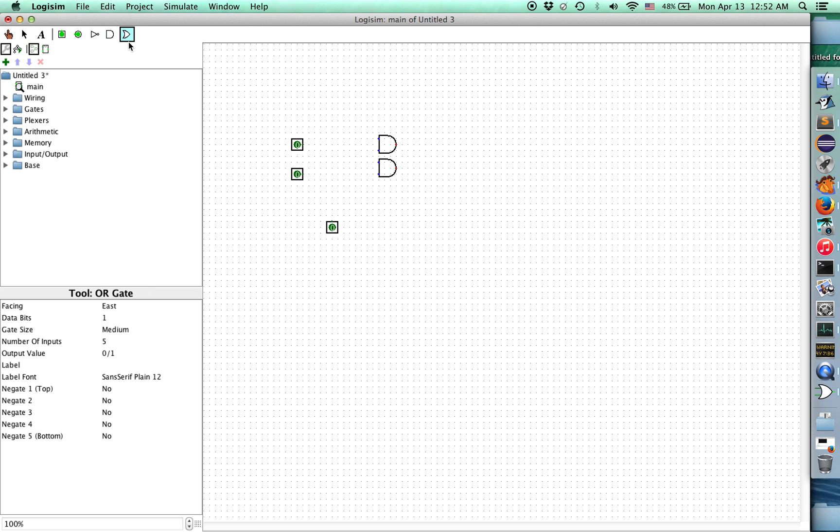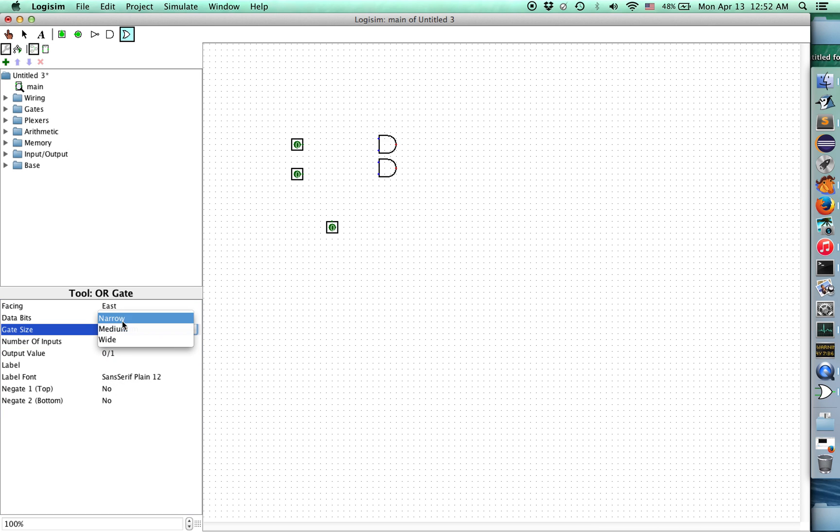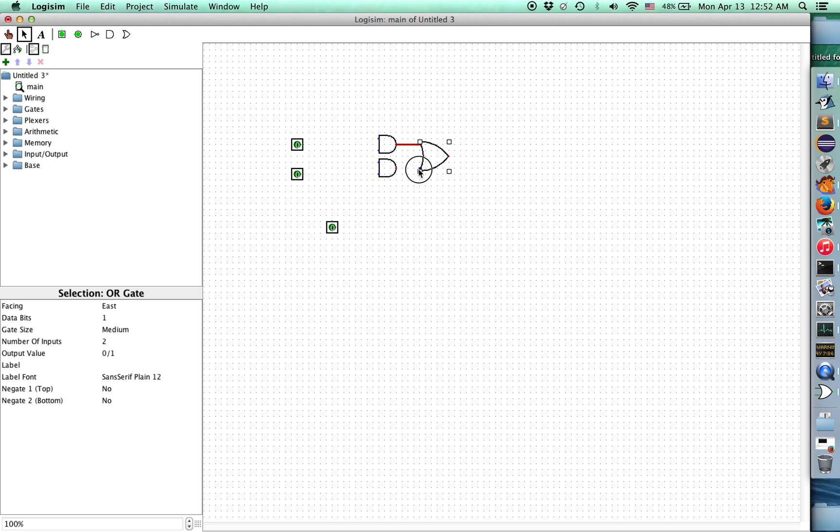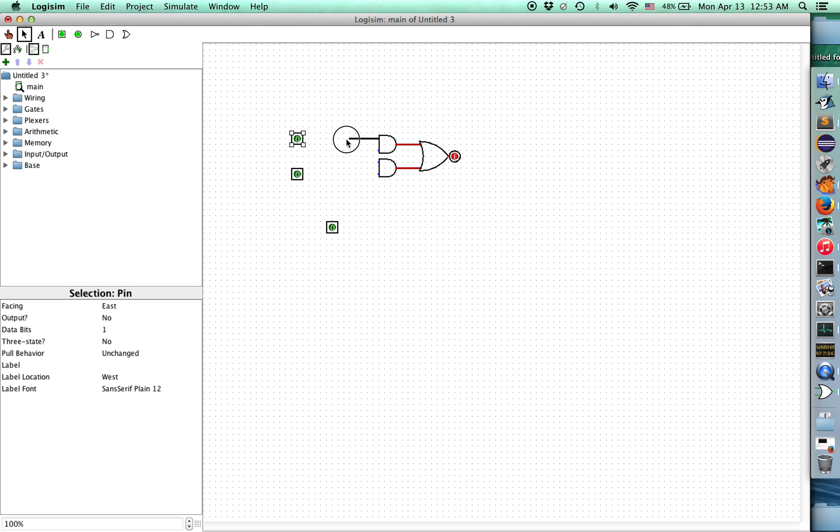Now we need some AND gates, and for these AND gates we only want two inputs and I'll make them narrow gates. So I got one there and I'll put another one here. We're going to need an OR gate which again only needs two inputs. I'll make this one medium. So I can connect this stuff up.